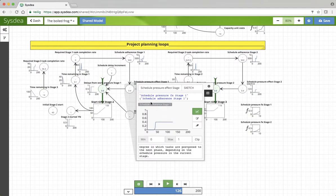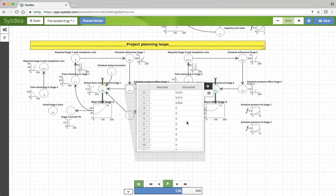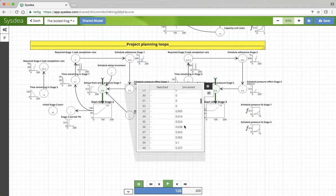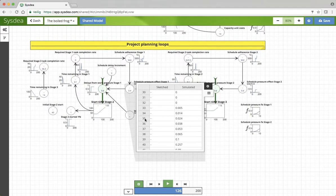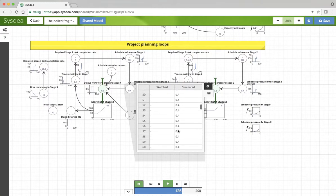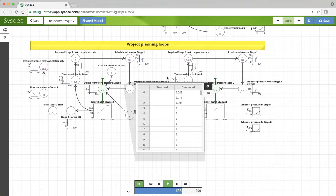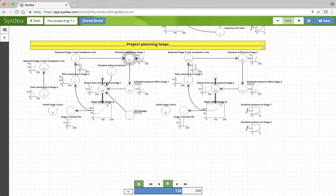You can see it somewhat more in detail here, that at greater numbers and the significant numbers of the schedule pressure effect, of the schedule adherence, the schedule pressure effect also becomes greater.